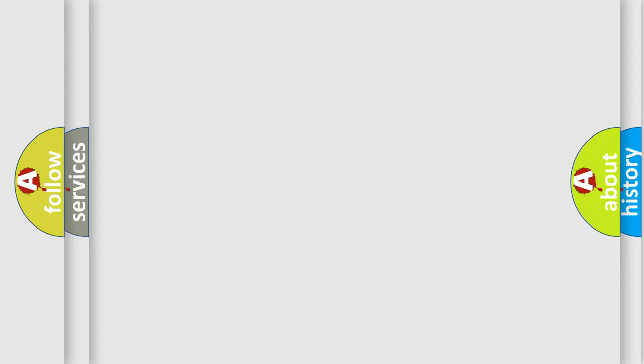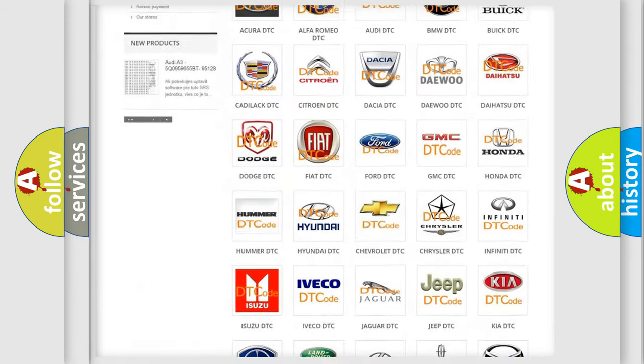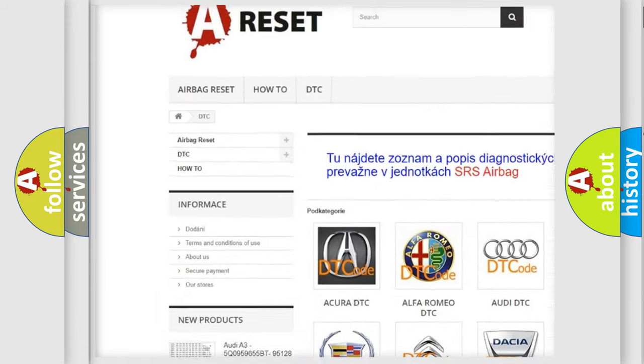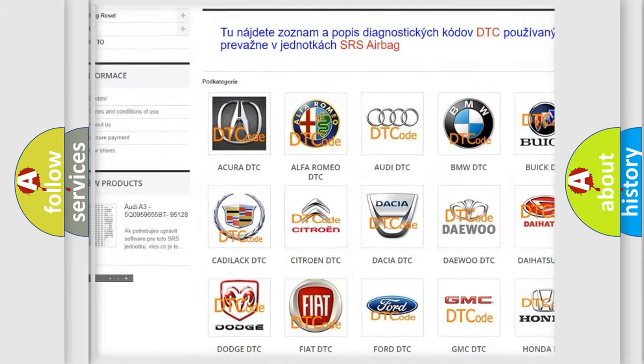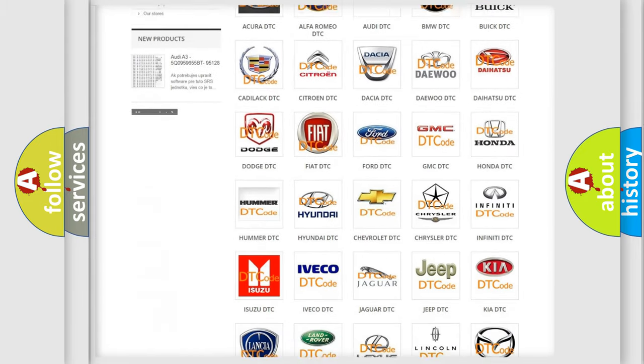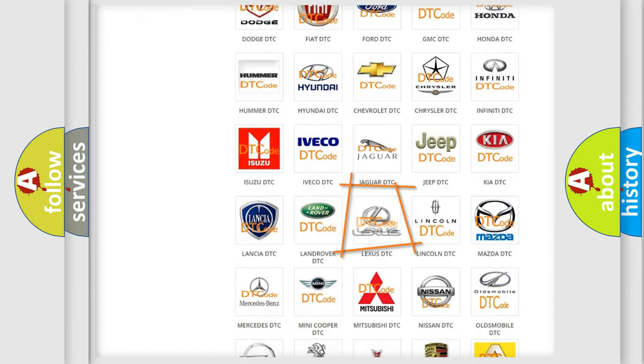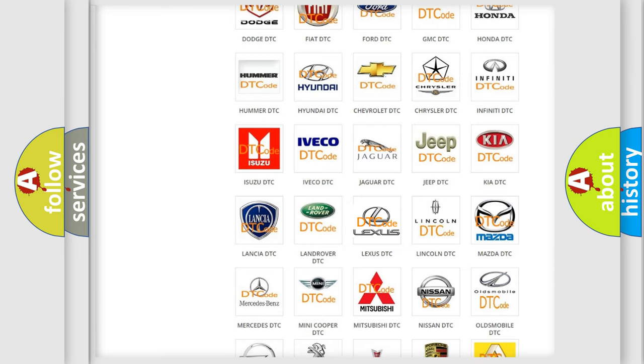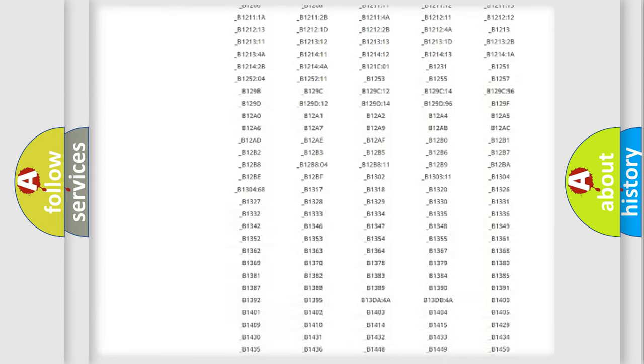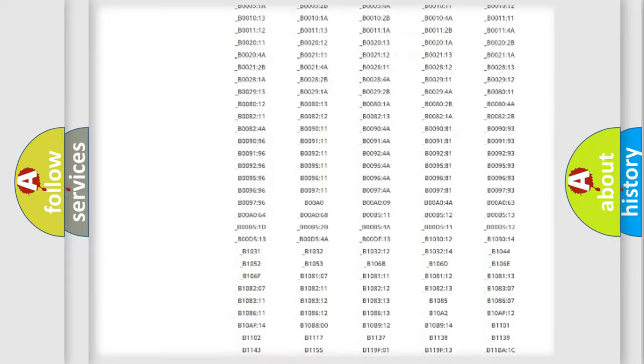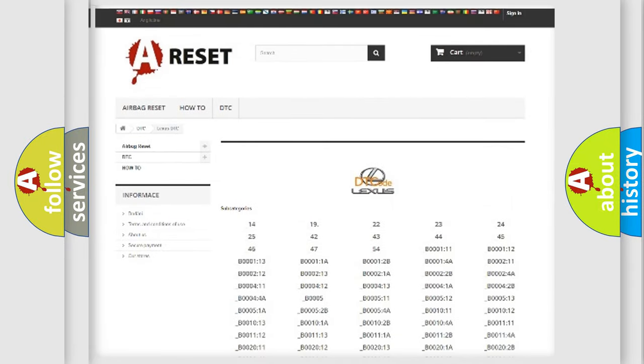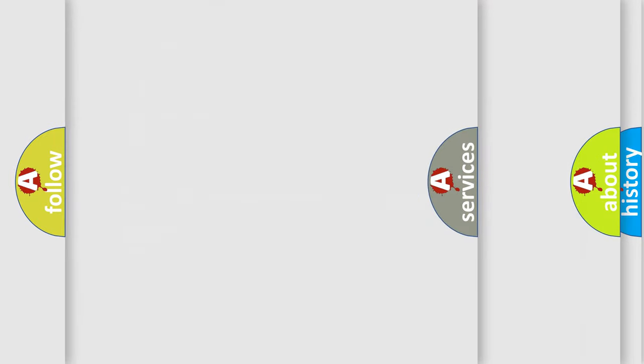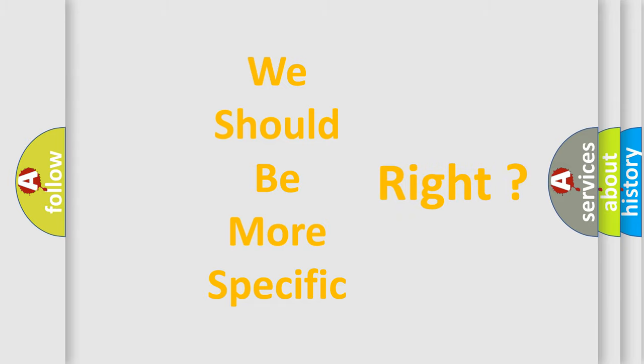Our website airbagreset.sk produces useful videos for you. You do not have to go through the OBD2 protocol anymore to know how to troubleshoot any car breakdown. You will find all the diagnostic codes that can be diagnosed in Lexus vehicles and many other useful things. The following demonstration will help you look into the world of software for car control units.